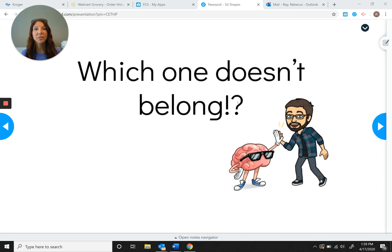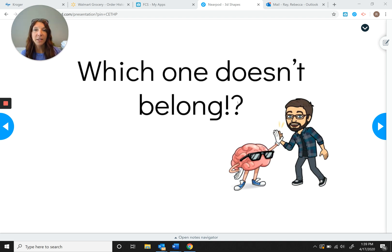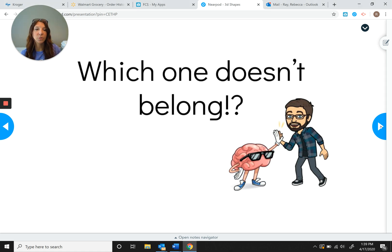We're going to do something that we used to do in the classroom called 'Which One Doesn't Belong.' We're going to look at four different items, figure out what three of them have in common, and find the one that doesn't belong in that category. It's important that you find something that all three things belong to. Let's take a look at the first slide — we're going to do a couple of these together.